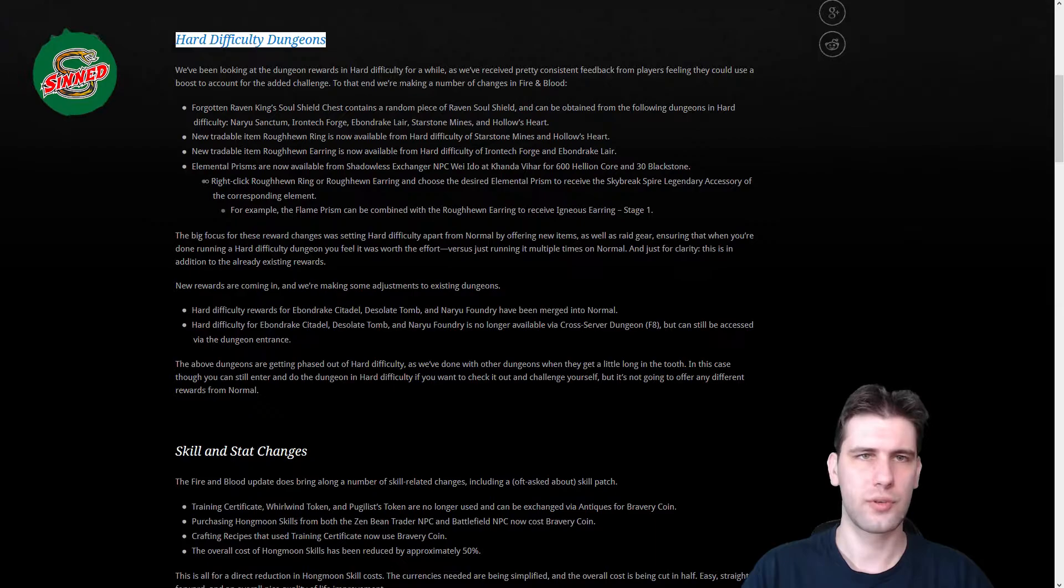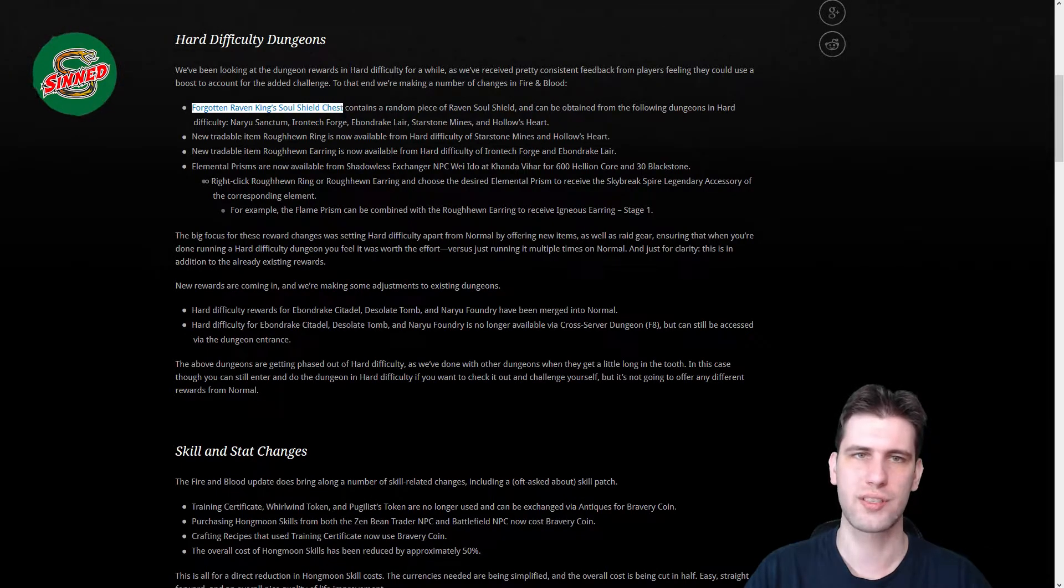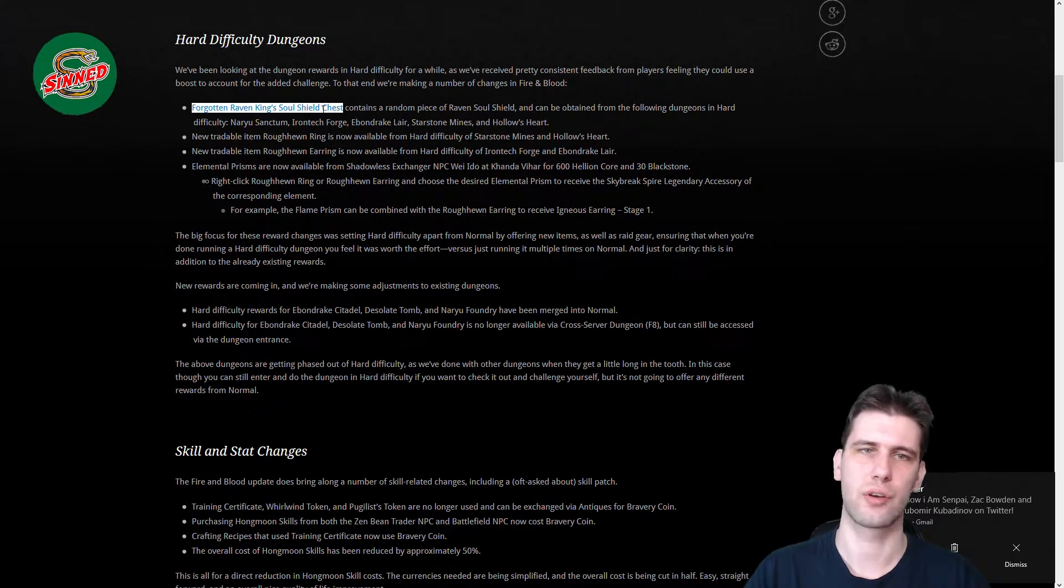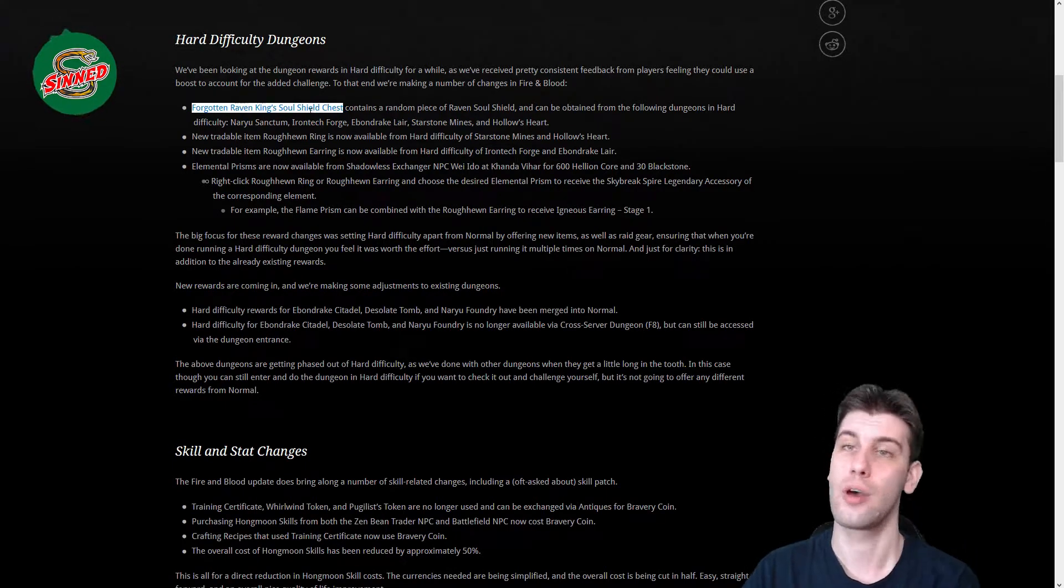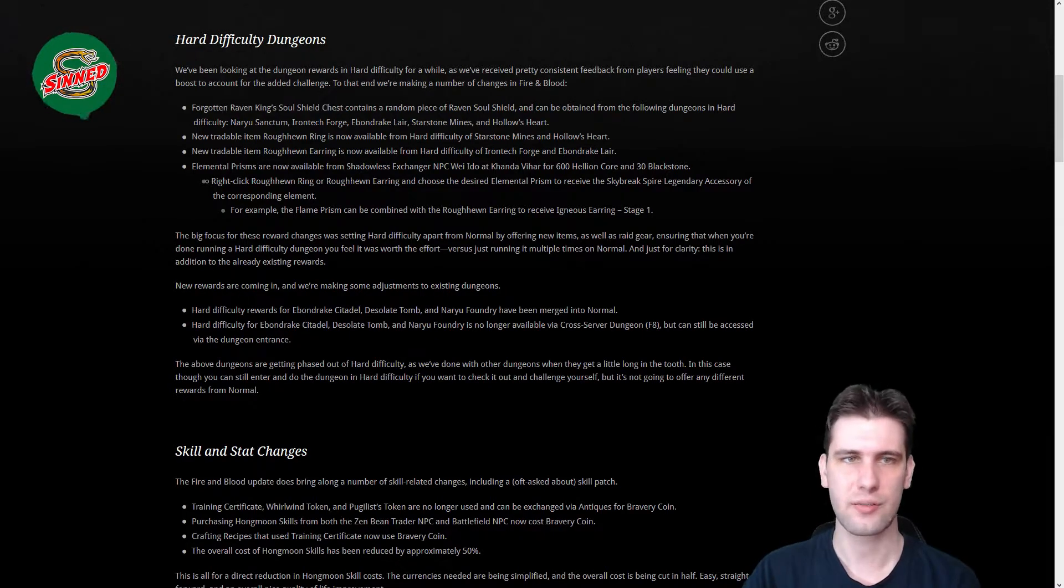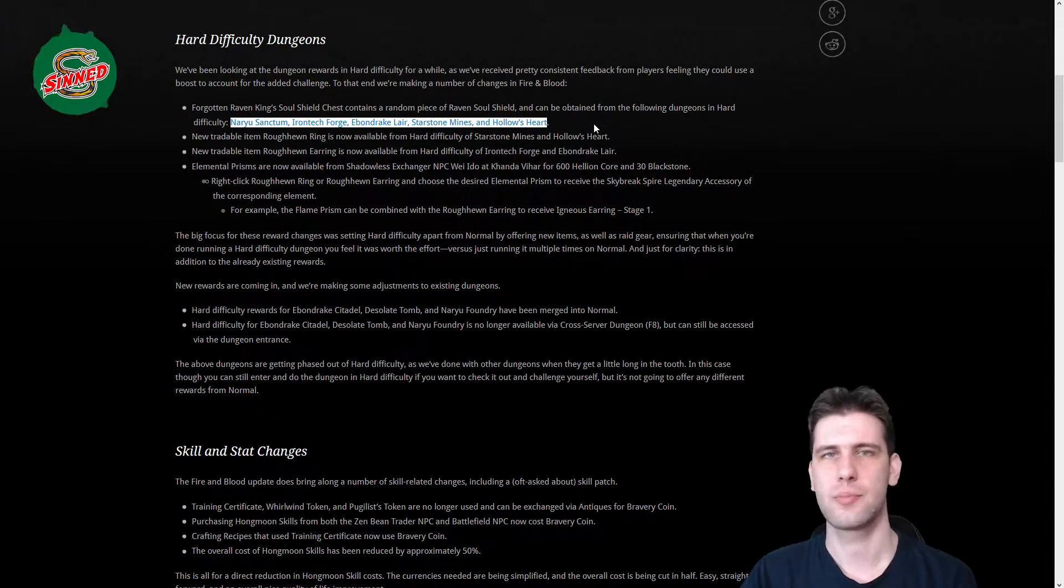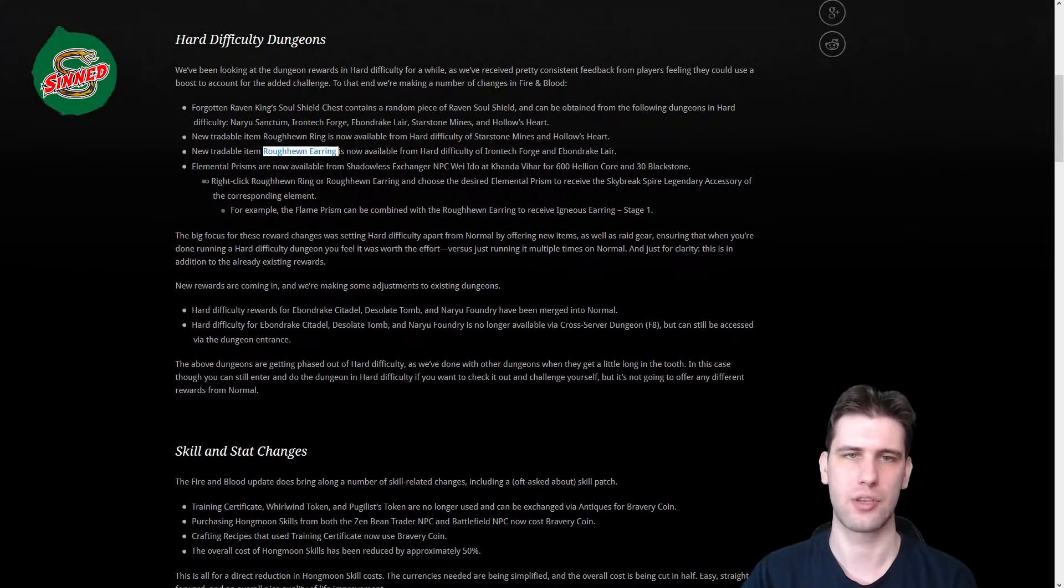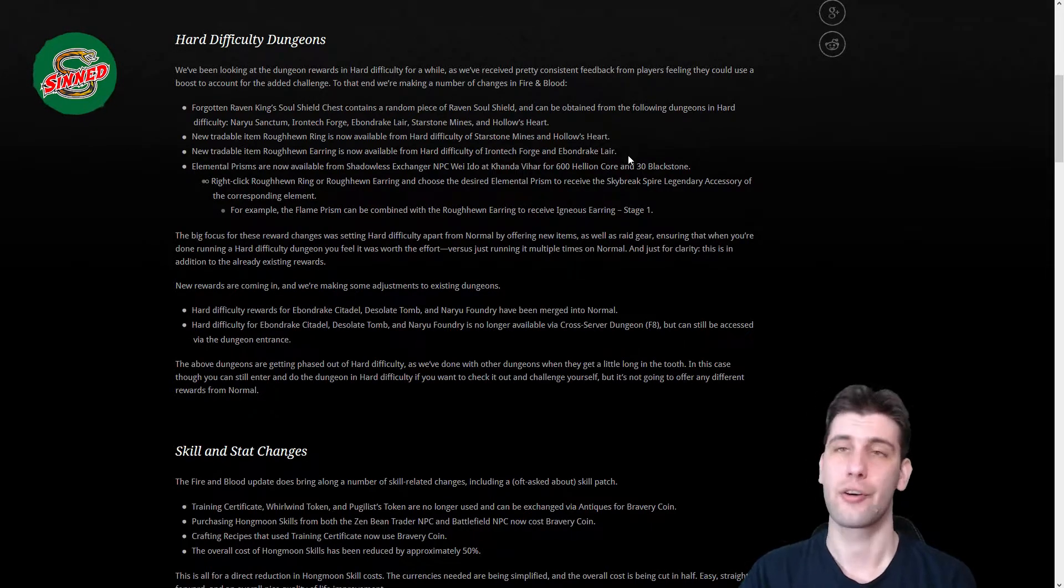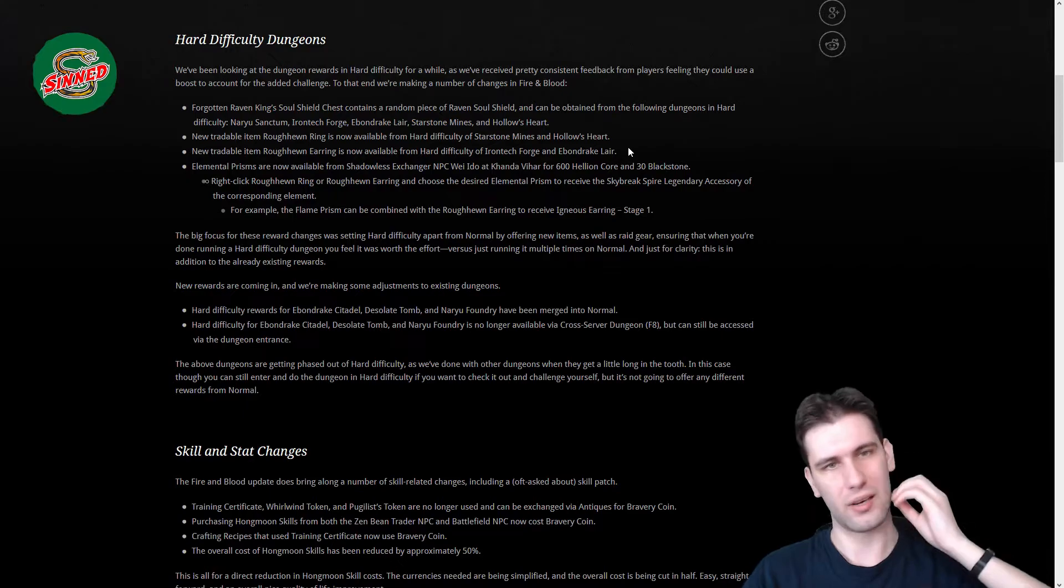Hard difficulty dungeons. They are boosting the hard difficulty dungeons by adding Forgotten Raven King Soul Shield chest, which means that you can farm Raven Soul Shields in dungeons and not getting to Skybreak Spire because you can go there only once a week. But you can now farm chests in dungeons on hard mode only though. Better way to get the Soul Shields. The dungeons are Naryu Sanctum, Ironforge Automaton, Lair, Starstone Mines, and Hollow's Heart. Drowning Deeps apparently is excluded from those.